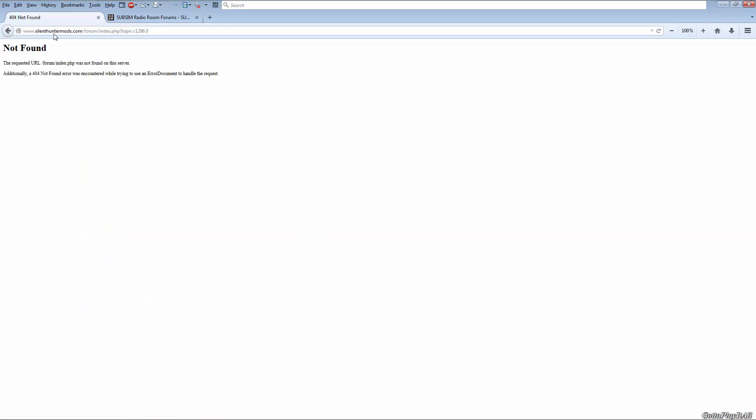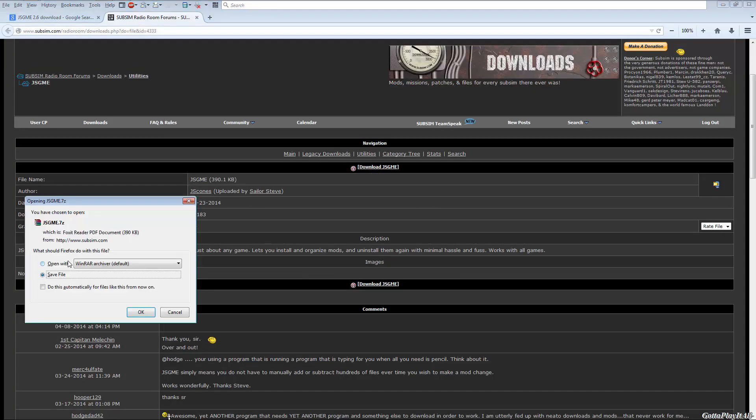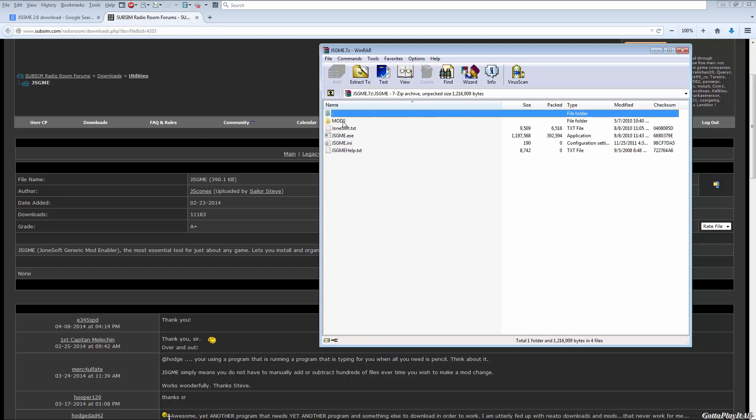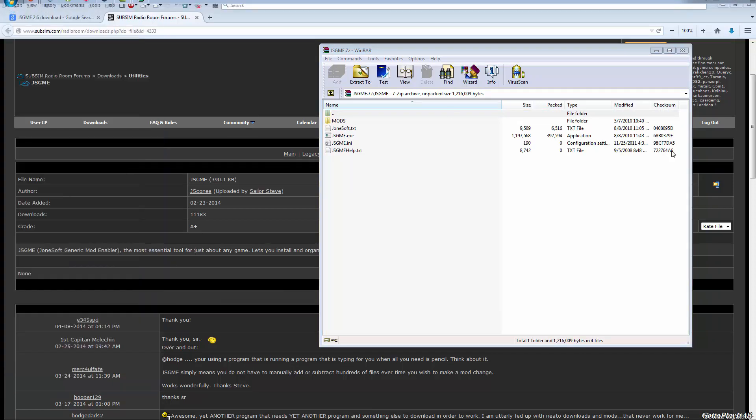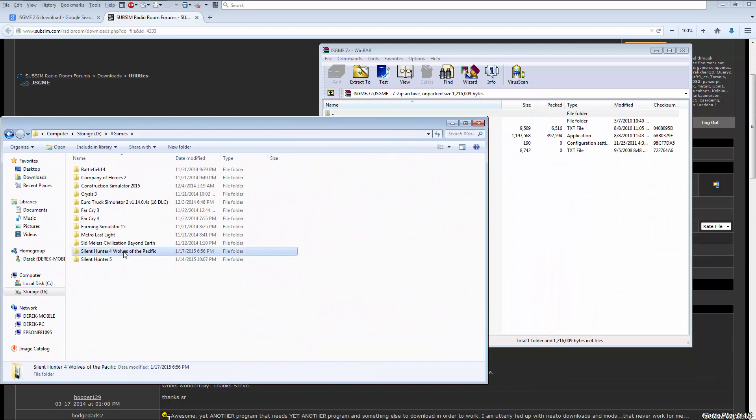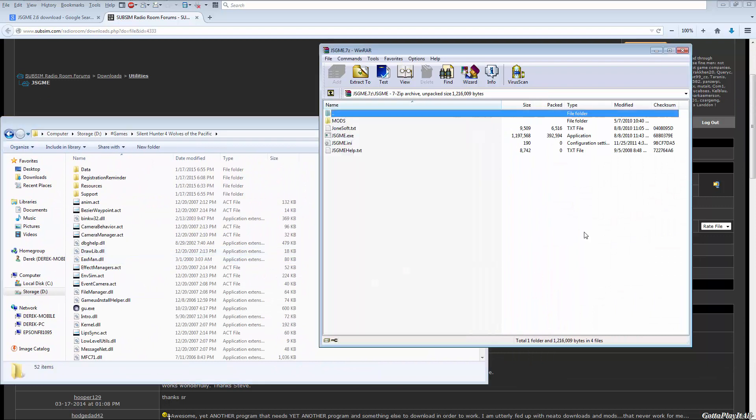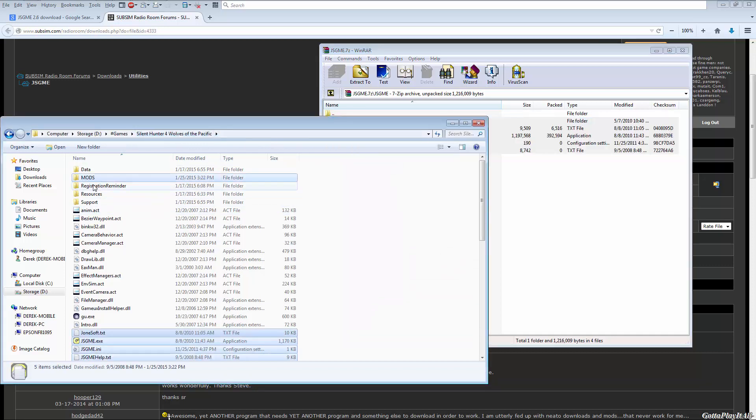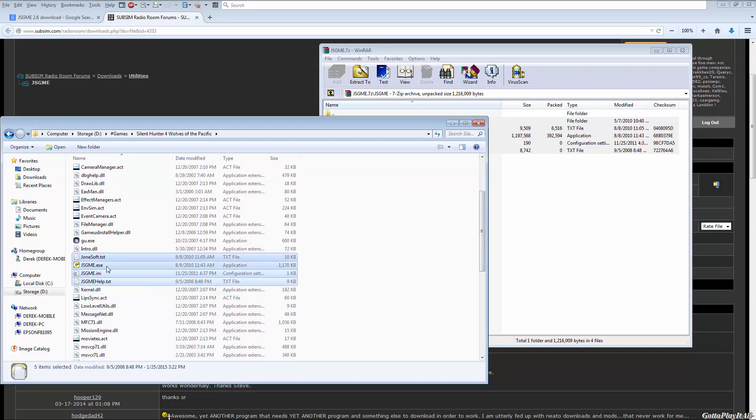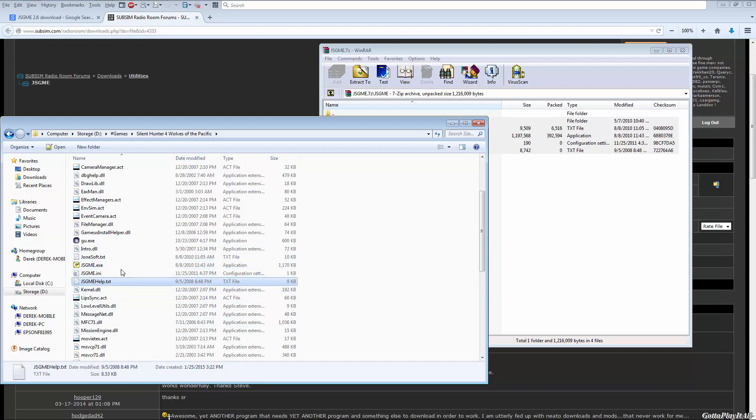And so once you've downloaded it, you will get a 7-zip archive, so make sure you have WinRAR or 7-zip to open up to the JSGME folder. Now open up your Silent Hunter 4 folder and simply take everything and drag and drop it right into that folder. So you'll have a new folder called mods as well as JSGME.exe, .ini, and the help and text files. You can delete these two if you like, they're not essential.